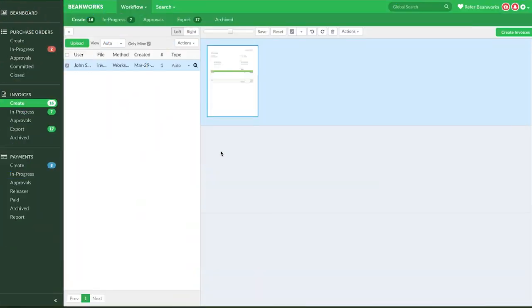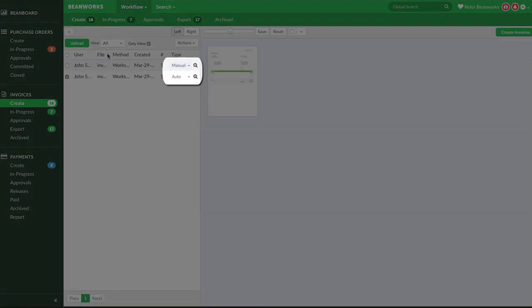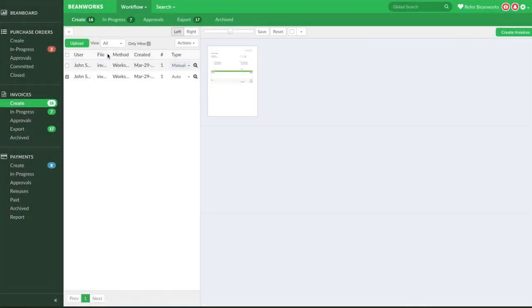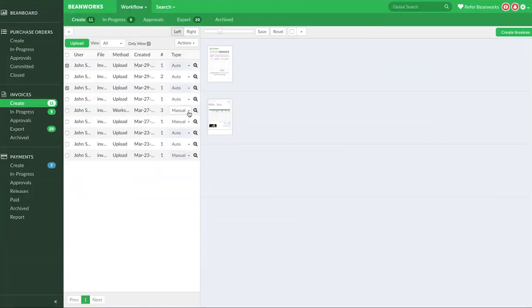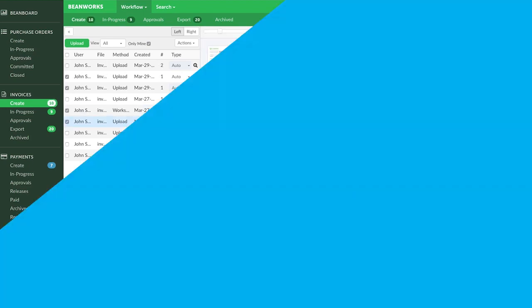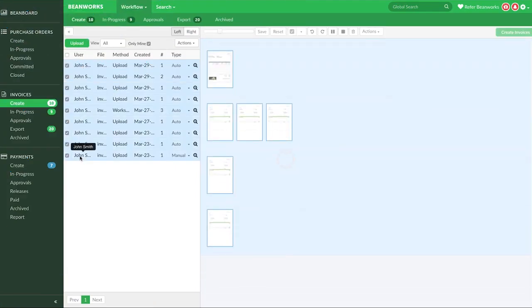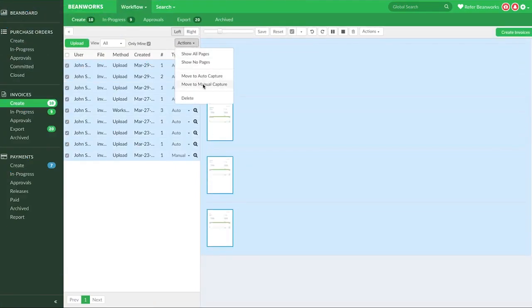Using the View drop-down, if you select All, you can see both the invoices waiting for auto-capture that have been sent in that day, and the ones for you to process manually, which are in the status of Manual Capture. At any time, you can change how the invoices will be processed by changing the type on the individual invoice row, or by selecting multiple rows and using the Actions drop-down.